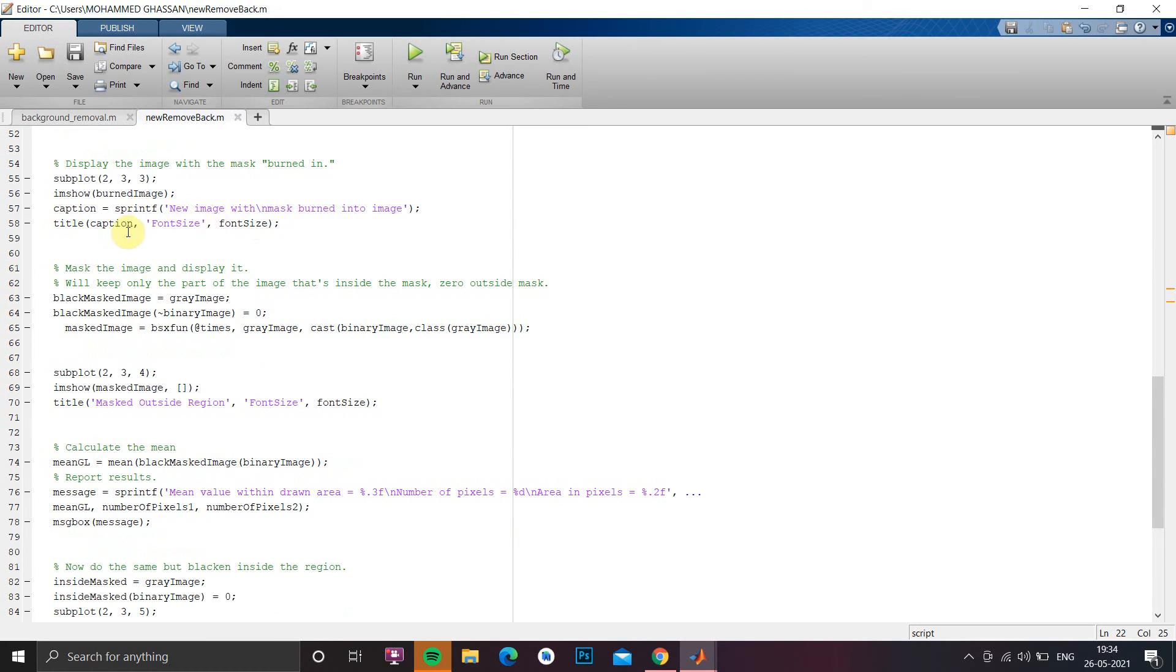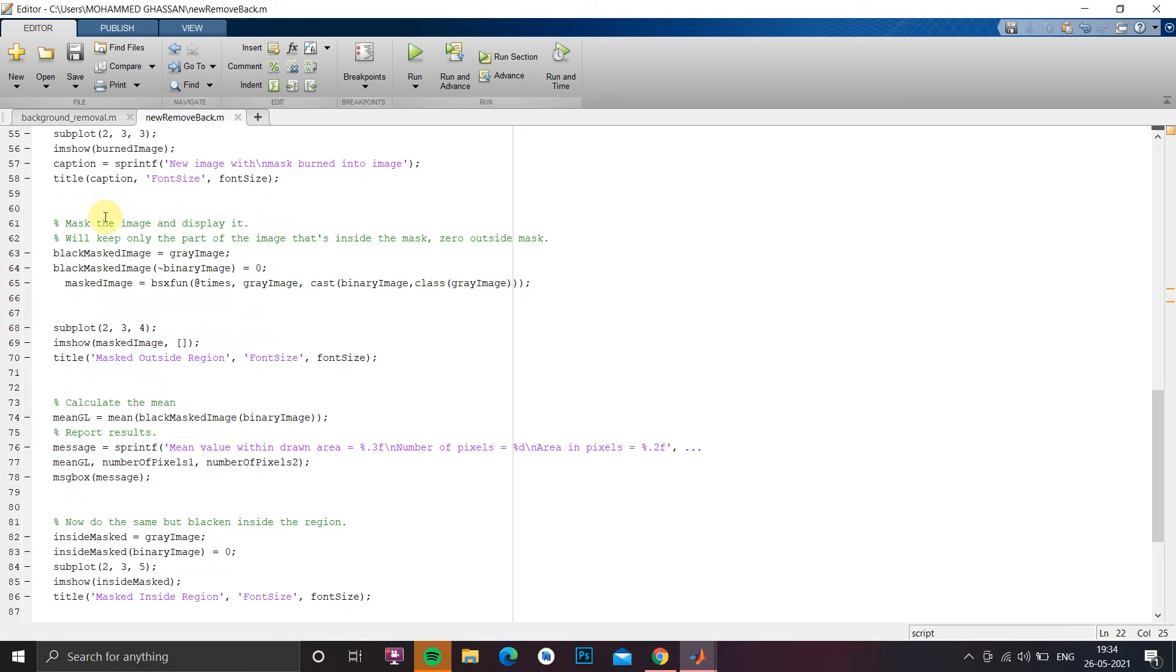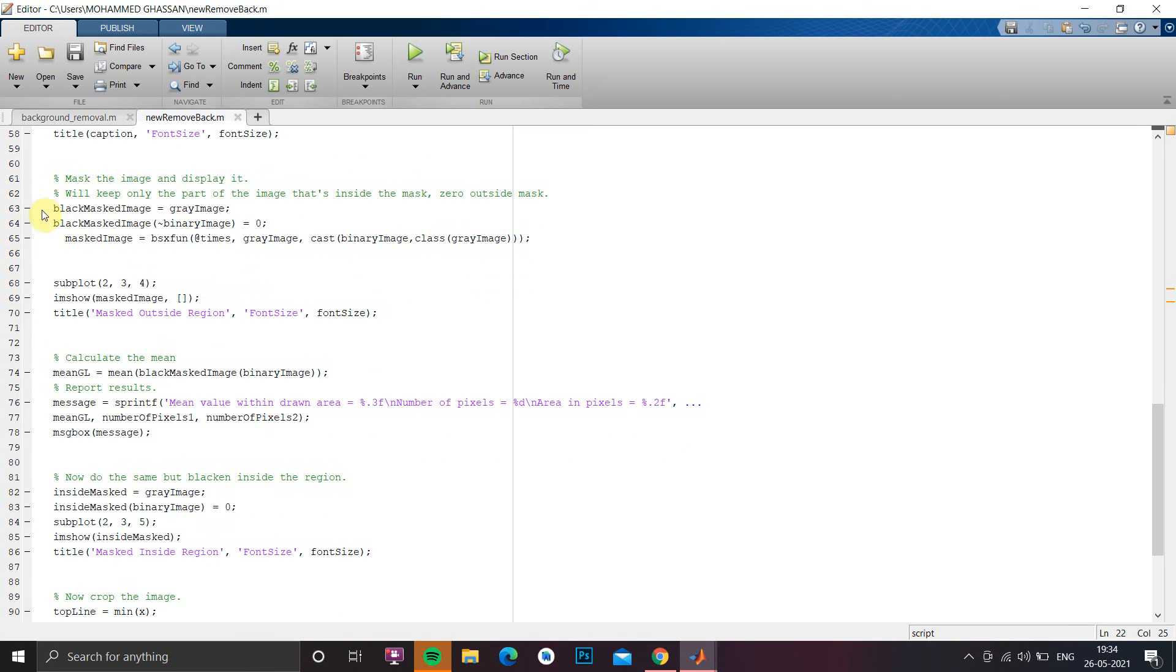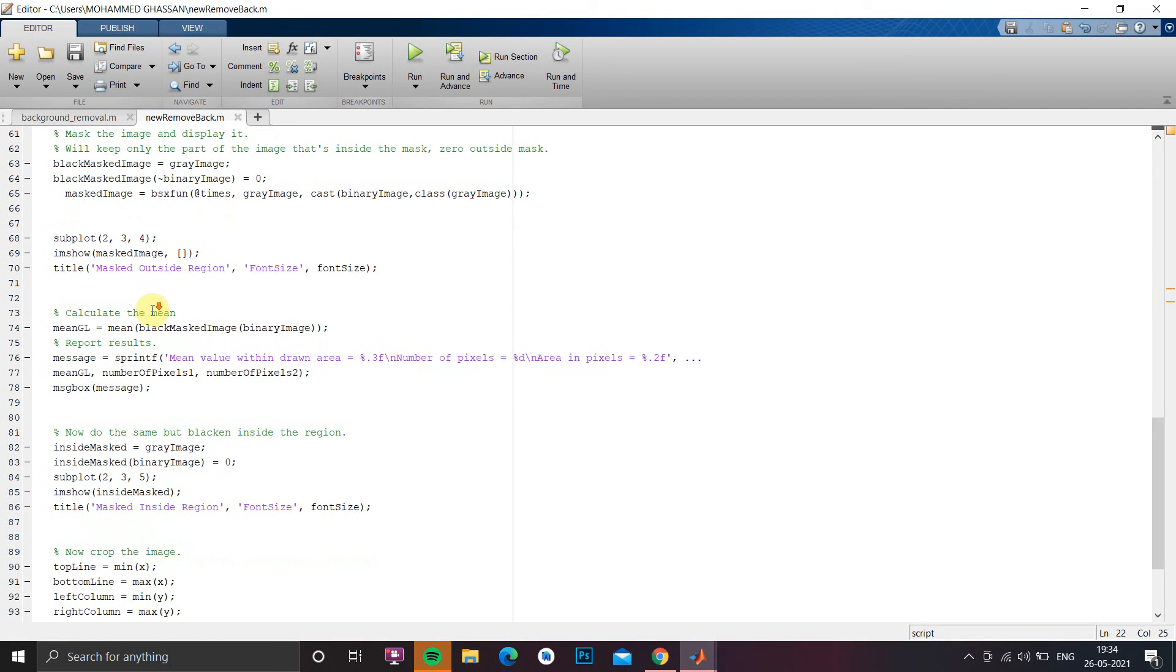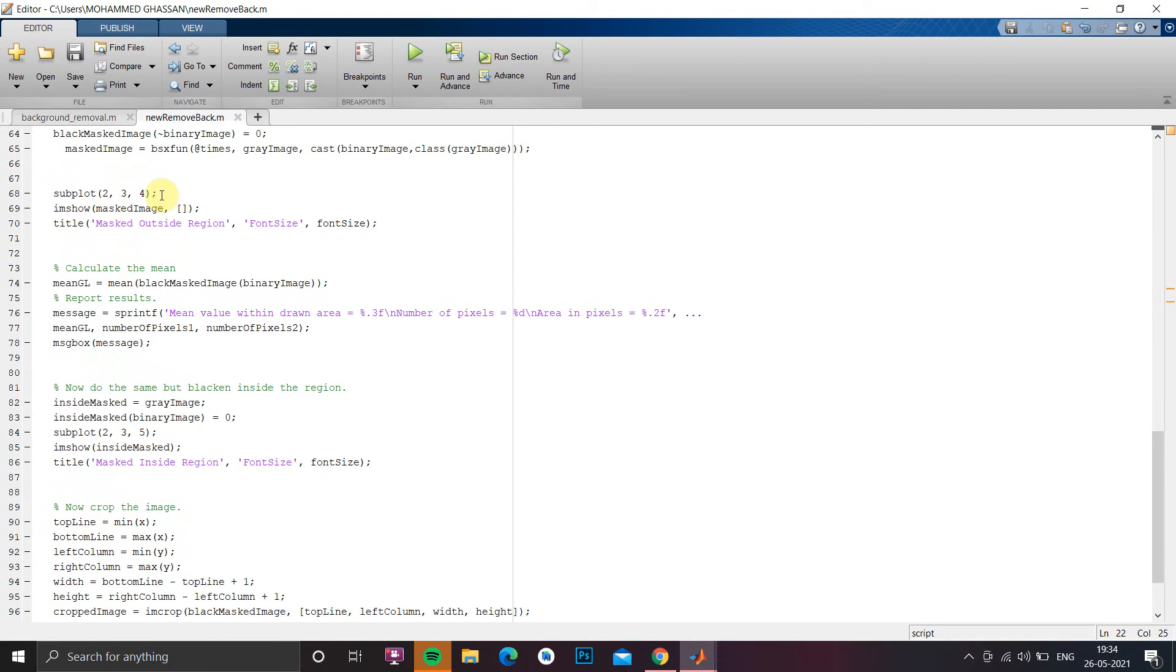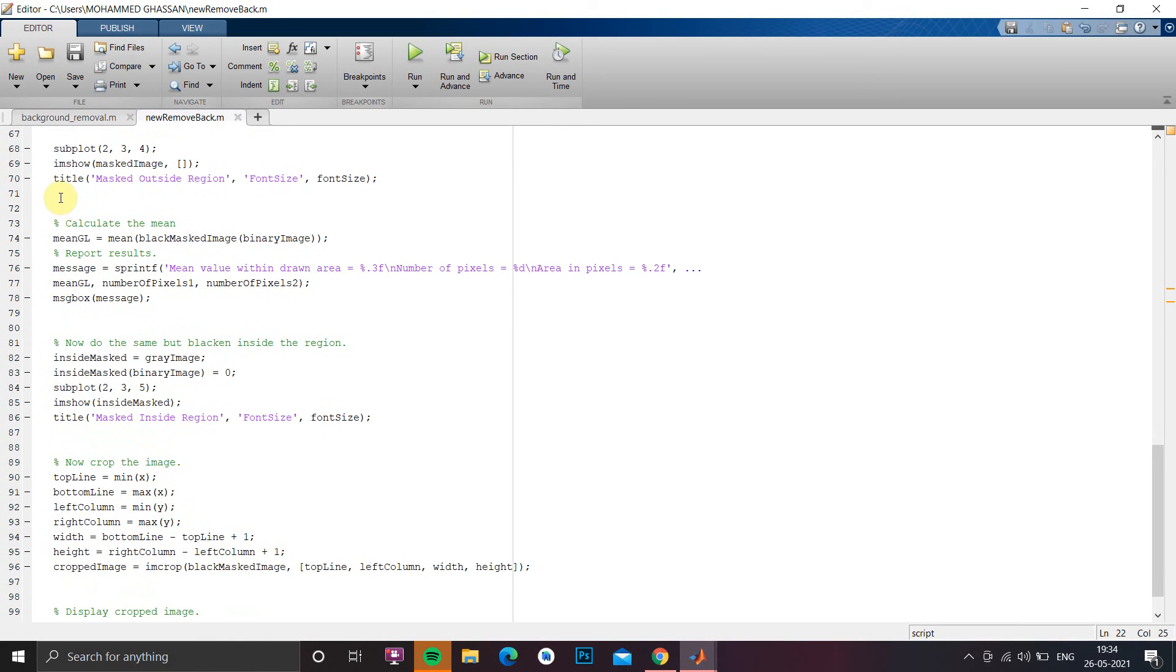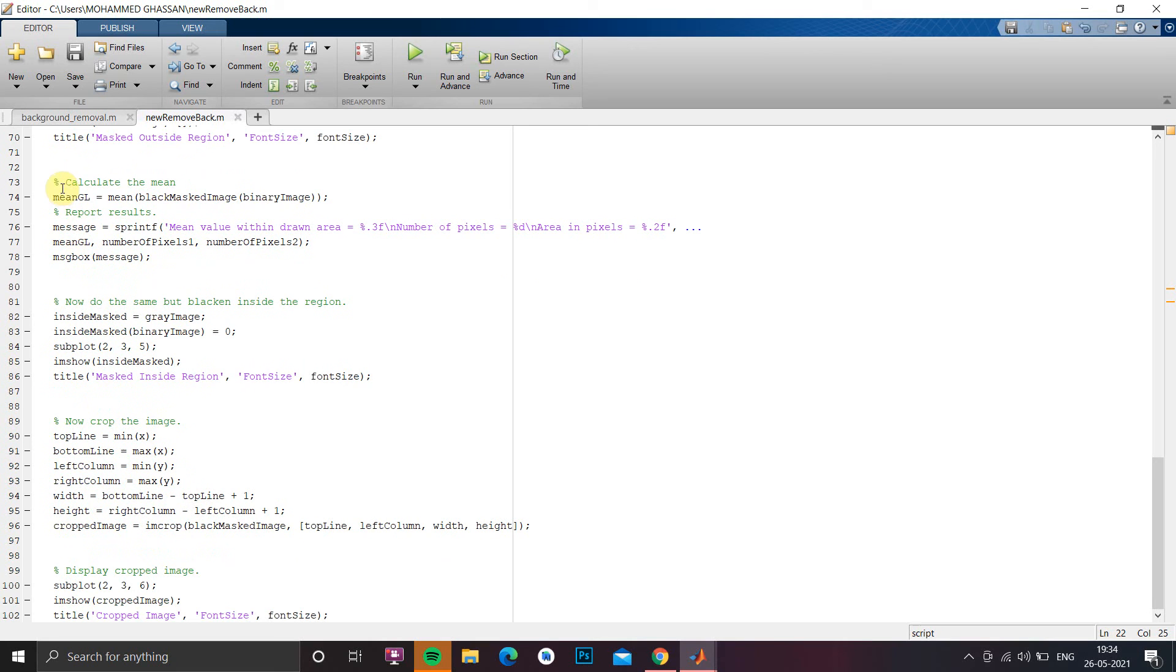Then we have to display the mask burn image under subplot 2,3,3. Then we have to show the caption title and for black mask image we have to use black mask image and not binary equals to 0. So we will get a mask image and the same mask image we are going to show under subplot 2,3,4 and we are going to give it the title.